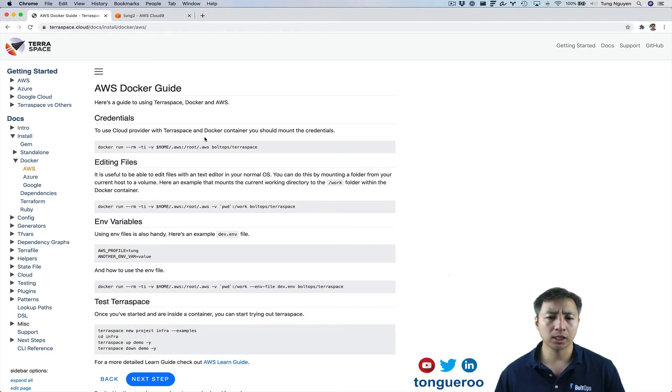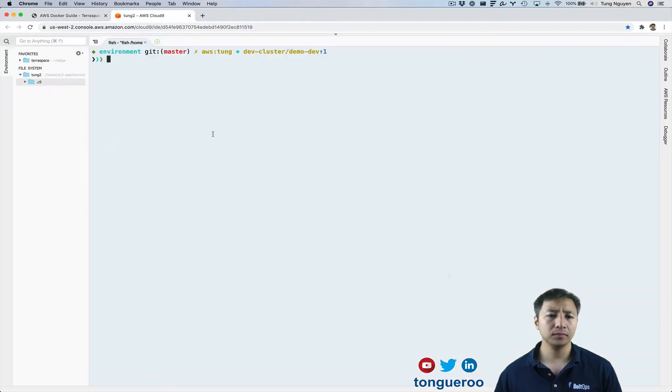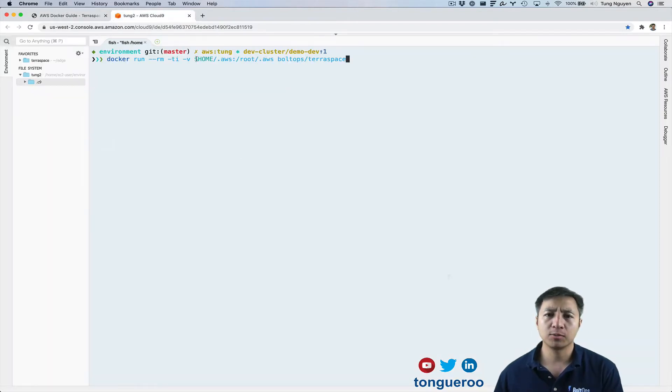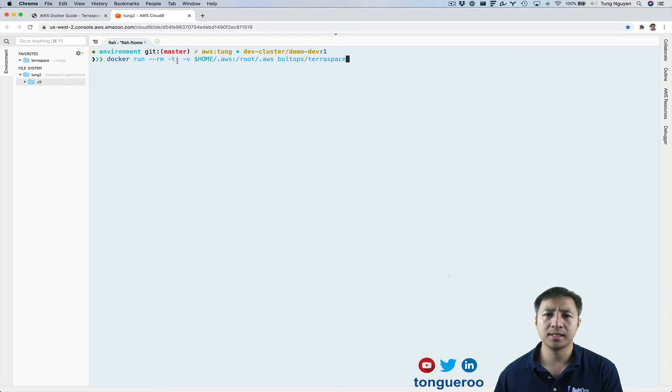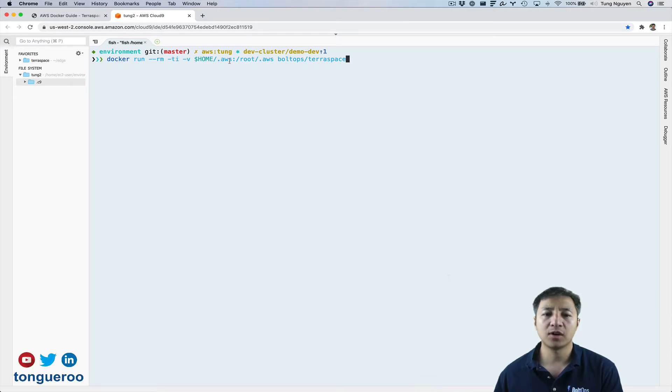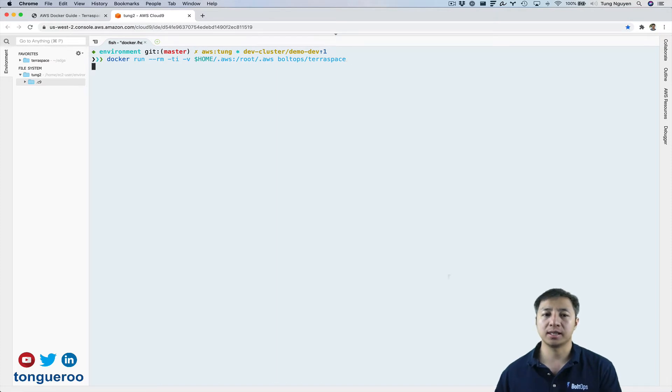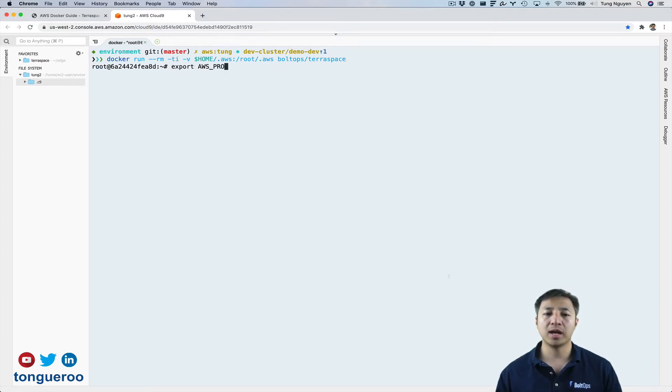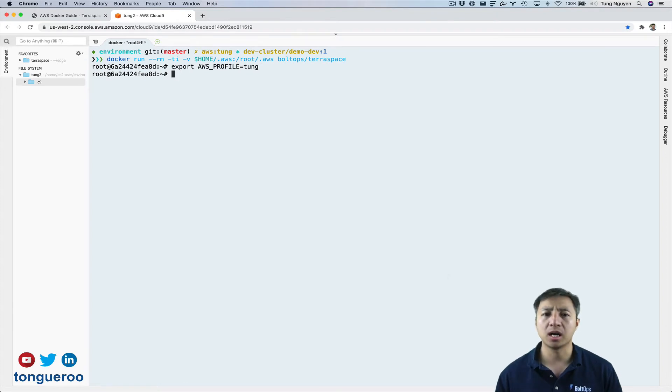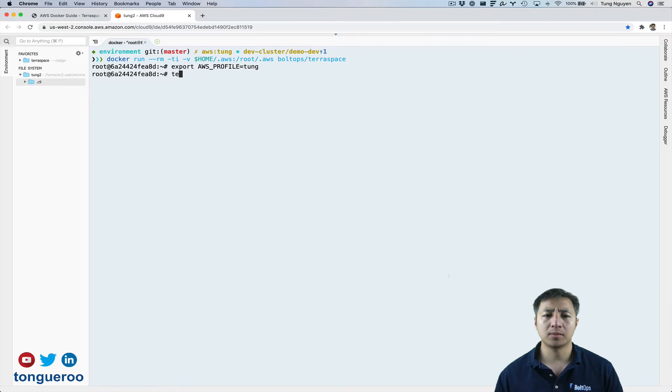I'm just going to actually grab this command right here. So that's docker run. I'm just going to remove the container afterwards and then TI for a TTY session and I for interactive. I'm mounting the volume here for V there and then that's how I get the credentials in the container. I do have to export AWS profile and my profile is just called Tung. And then now I think I'm ready to actually rock and roll.